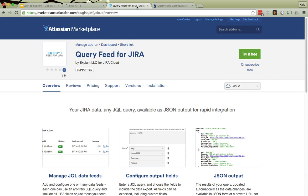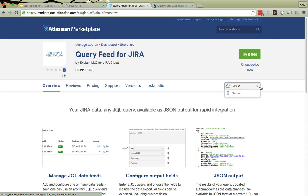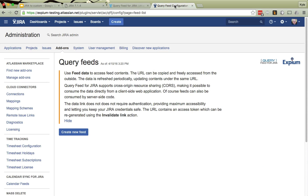The solution to that problem is XBM query feed for Jira. You can add it right now to your Jira Cloud instance with just a couple of clicks, and it will give you this new, much easier way to perform integration. Let's take a look at how it works.